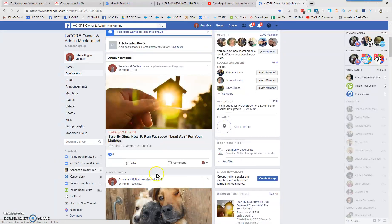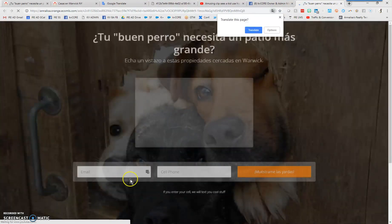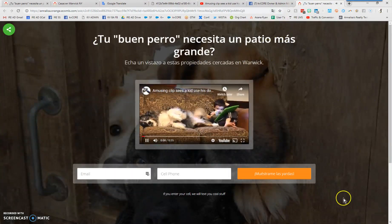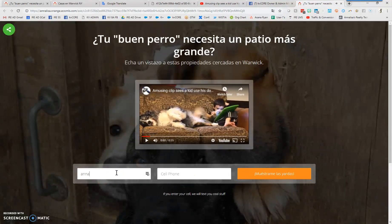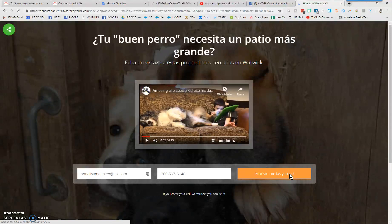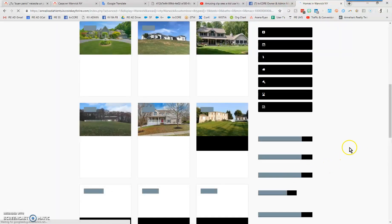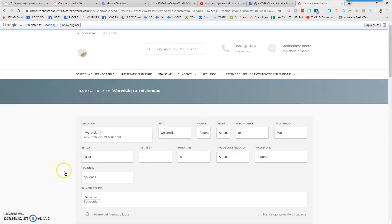Going to that group, under announcements we can see the landing page has landed. Clicking on it shows the completed landing page. When someone drops in their email and/or phone number and clicks the button, they are immediately registered as a lead on the test dashboard, and they're taken to the Spanish-translated link. If you need any help, please chat with support at the bottom right of your dashboard. For KV Core, email KVCore@InsideRealEstate.com or KVCsupport@InsideRealEstate.com.